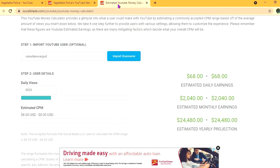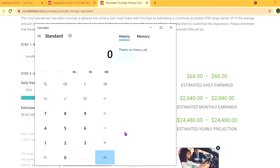But with an estimated CPM of $8 and his daily view count being 8,500, he'll be earning $68 per day. But this is before YouTube takes their cut of 45%, which would leave him with $37.